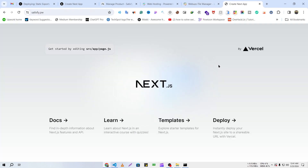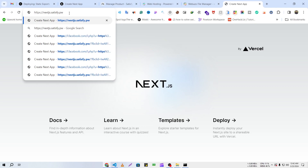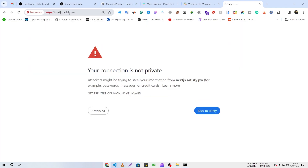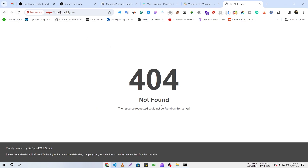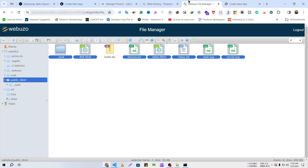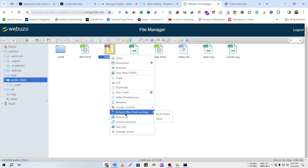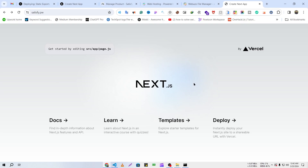Now if I reload the page, you can see I have successfully hosted my Next.js application. Now, how can we host our Next.js application on a subdomain? For example, if we want to host it on nextjs.satisfy.pw — I'll show you that now. If I visit nextjs.satisfy.pw, you can see there's an error because we haven't created the subdomain yet.